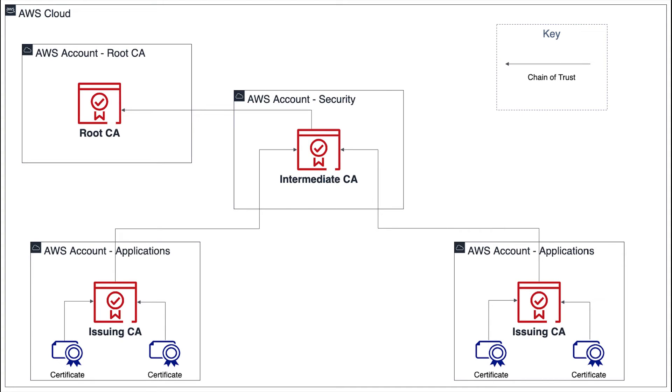One important note: currently cross-account CA signing cannot be accomplished using the AWS console. Customers must use the CLI or APIs to sign CAs that reside in another AWS account.